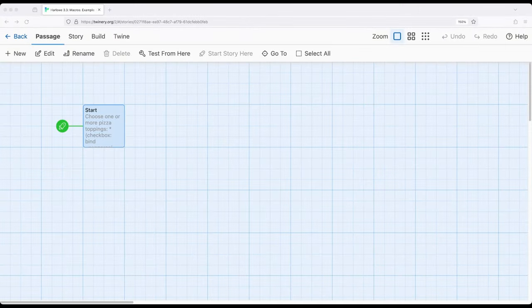Welcome to Adorbid on Twine. In this video I'm going to show an extended example of working with the dropdown and checkbox macros in Harlow 3.3.